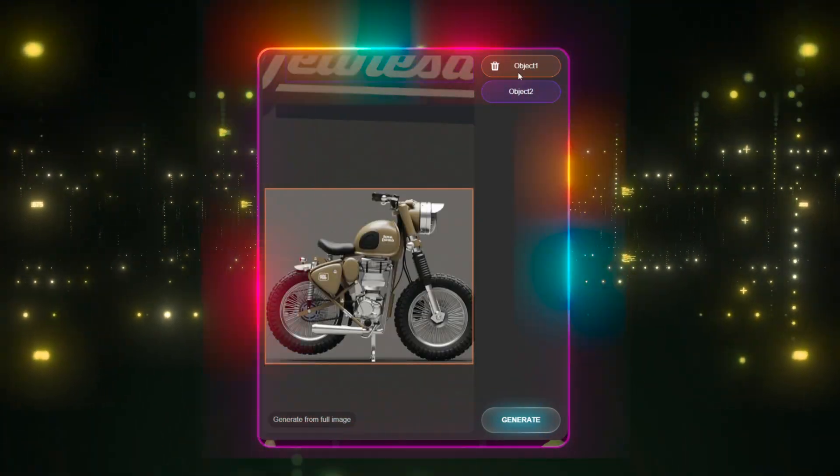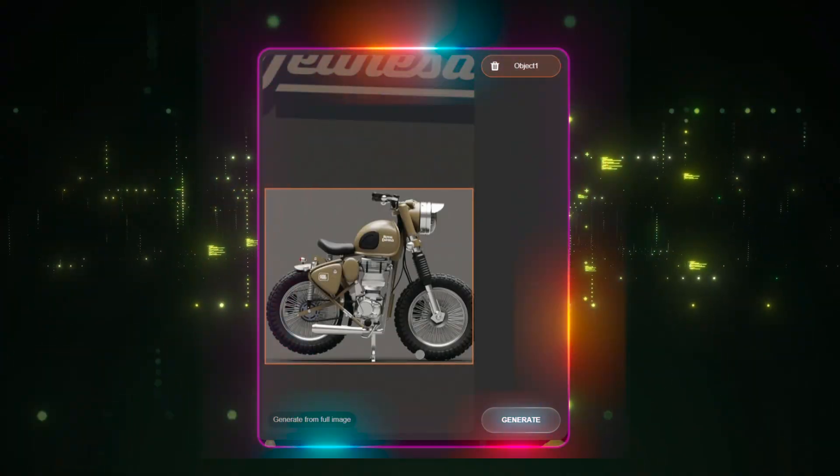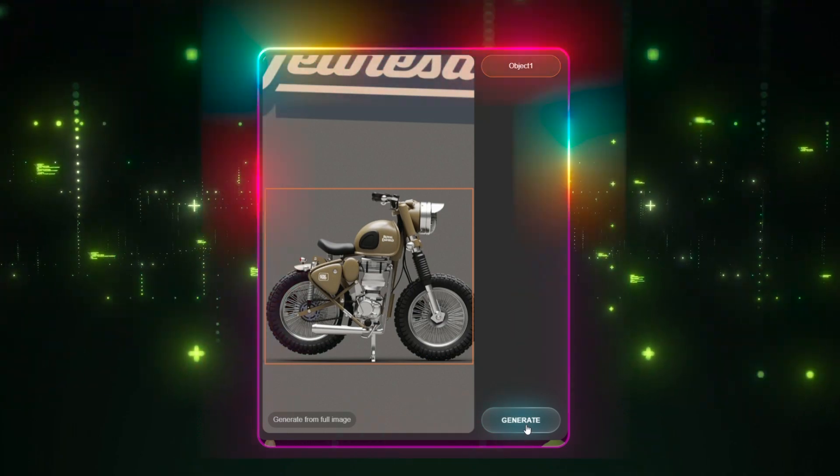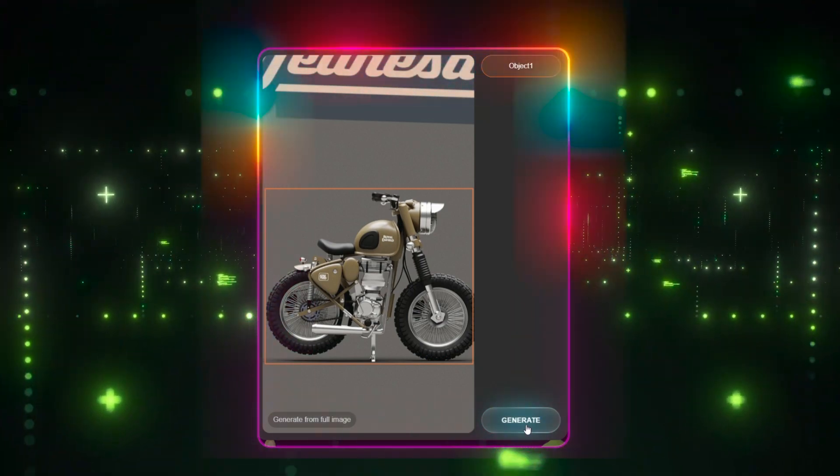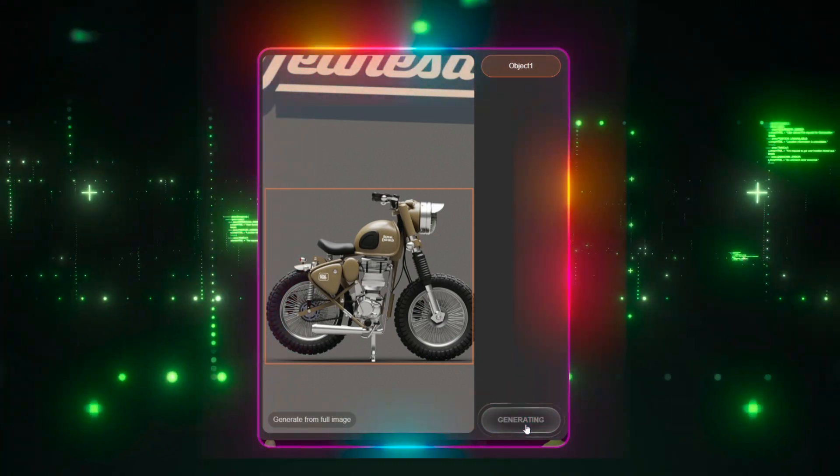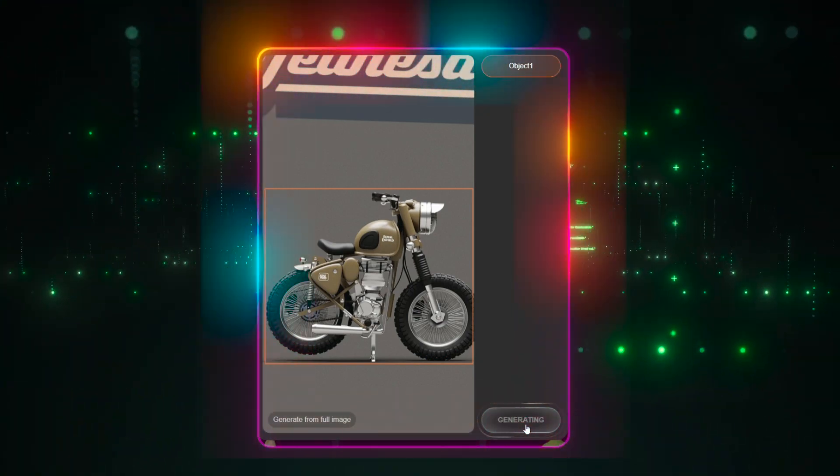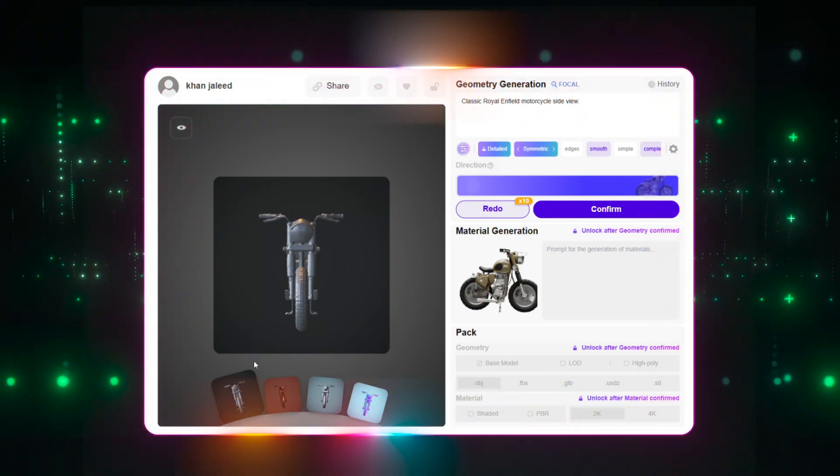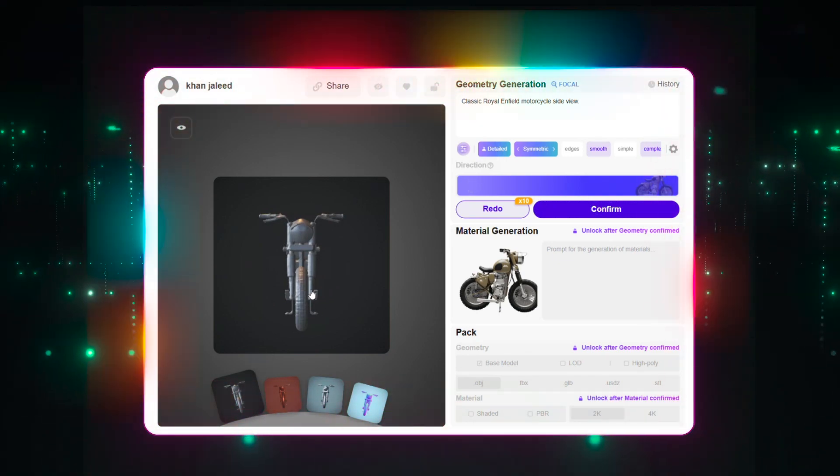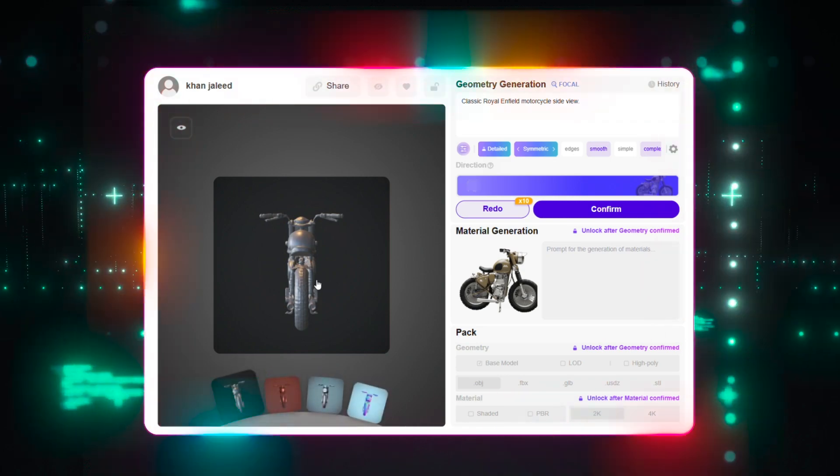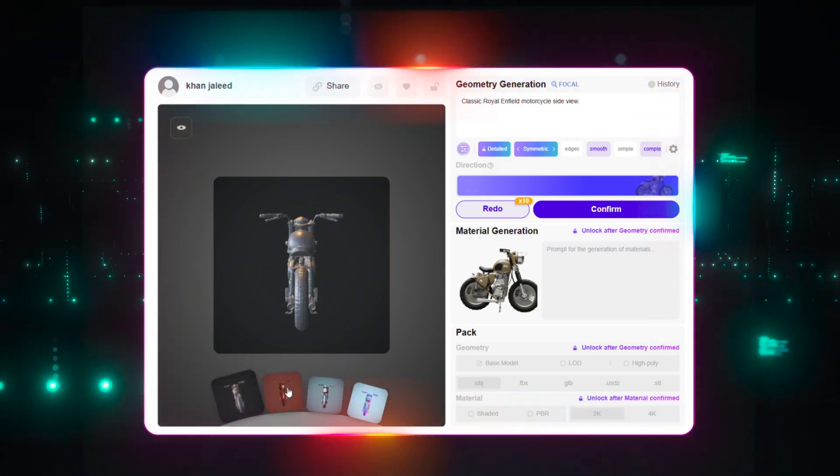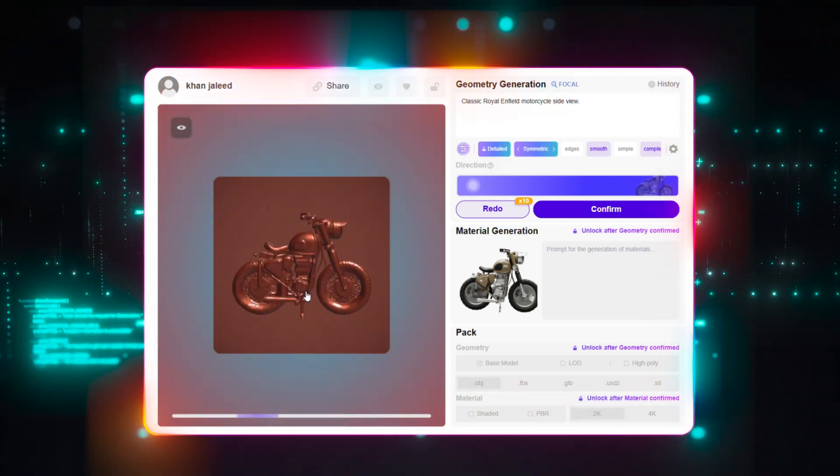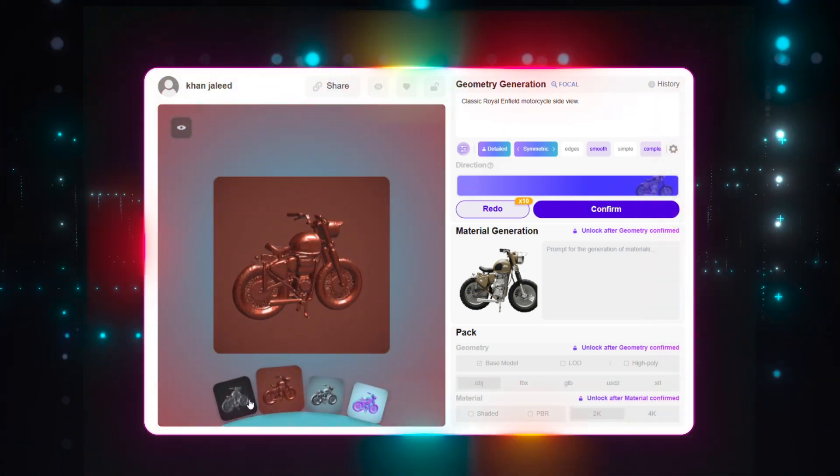As you can see, the model we generated is really accurate. Now, with just a few more clicks, we can generate its materials too. Simply head over to the material section in Rodan AI and apply the textures or auto-generate them based on the image. It's super quick and gives your model a more realistic look, ready to export and use in your 3D project.